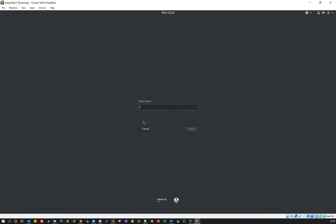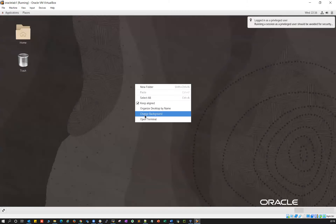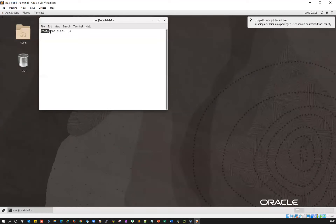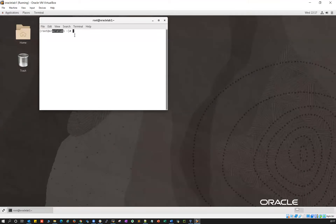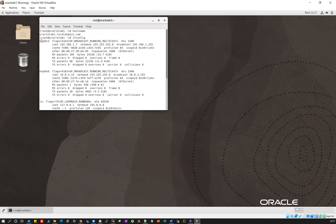I've started vertical_lab1 and it is asking for a login prompt. I'll click 'Not listed', log in with root and the password, and it will log in to this GUI mode. Then I can take a PuTTY session — root user connected to vertical_lab1. If I do hostname, the fully qualified hostname appears as 'oracle-lab1.localdomain.com'. Then run ifconfig.